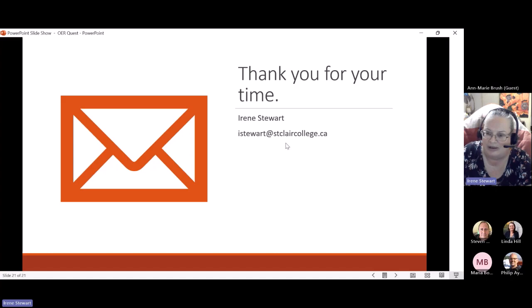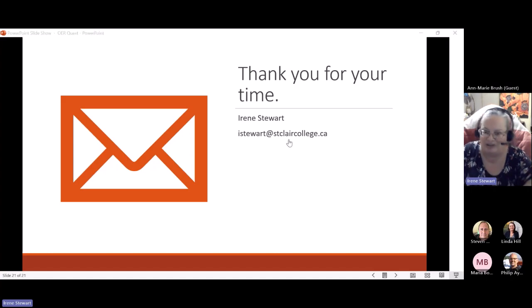I'm going to stop sharing now. Are there any questions before we start looking at some actual websites?